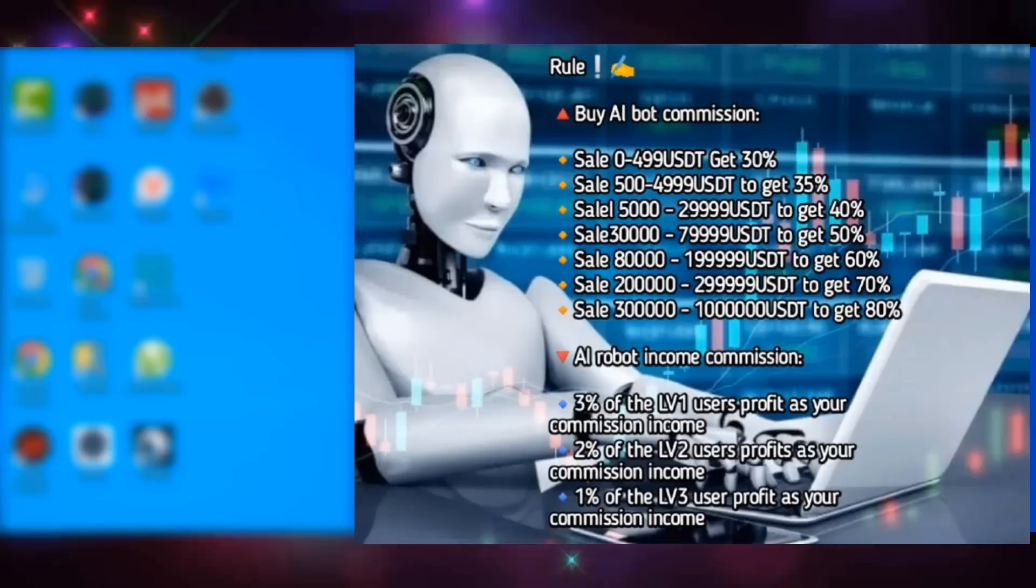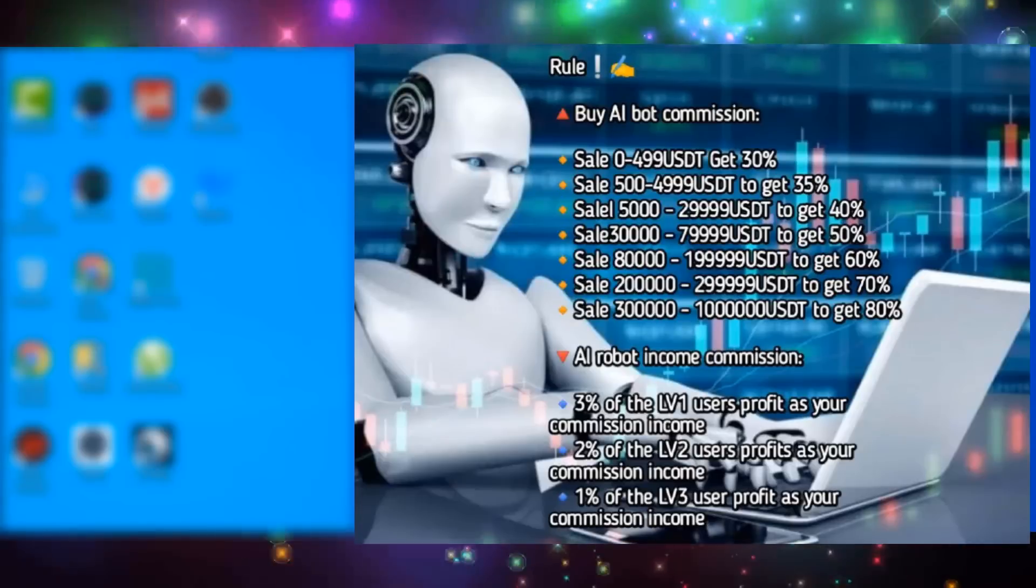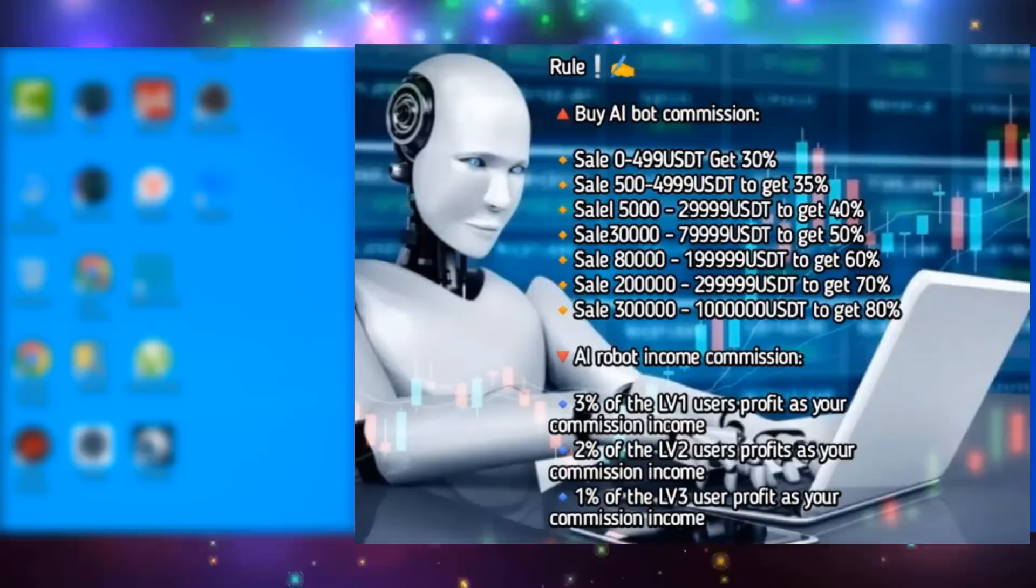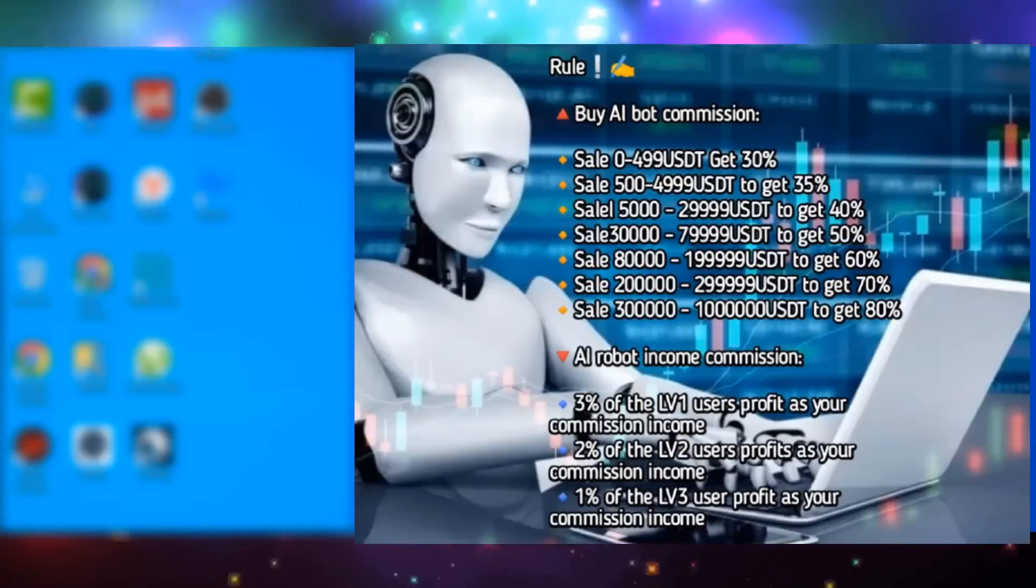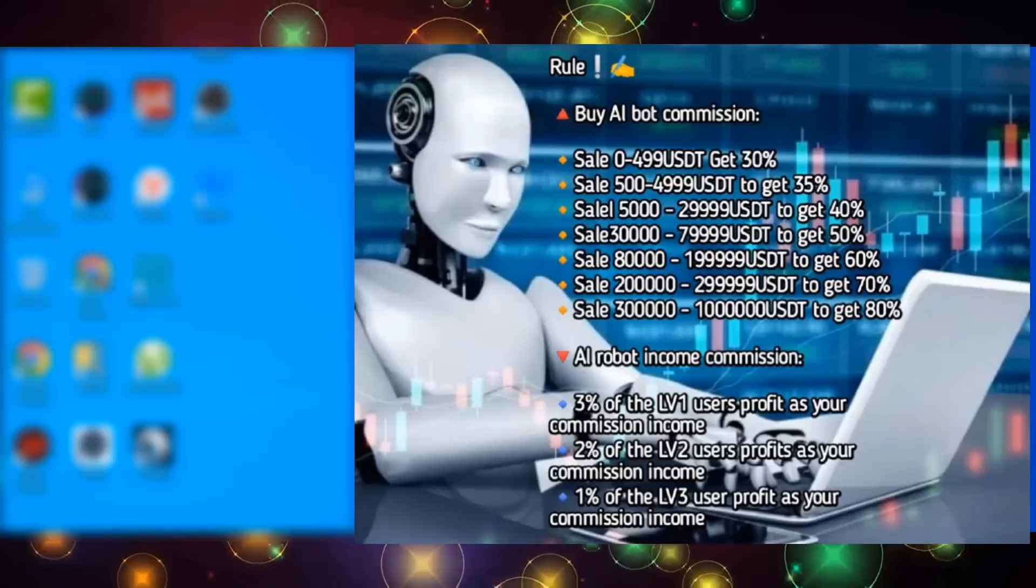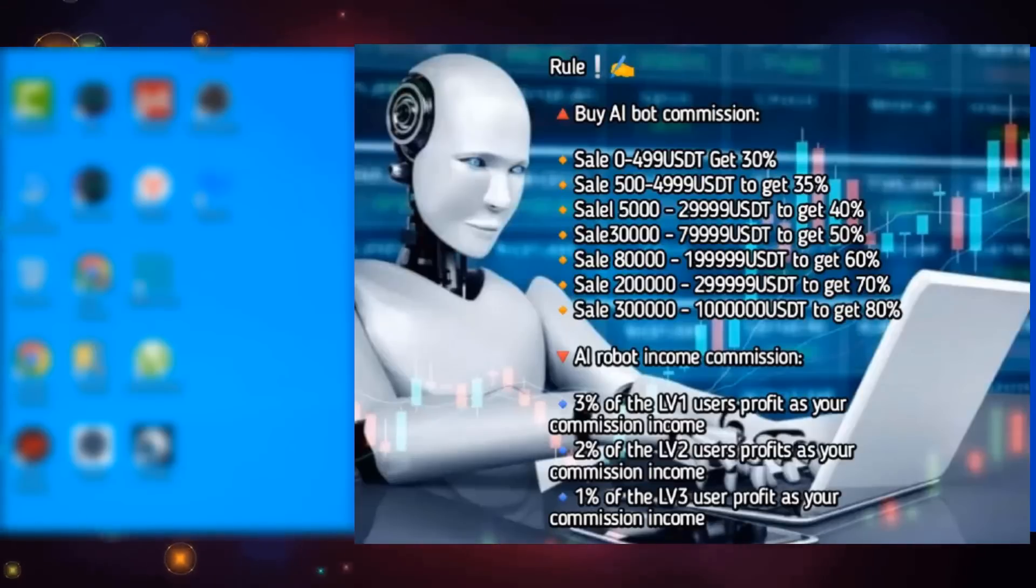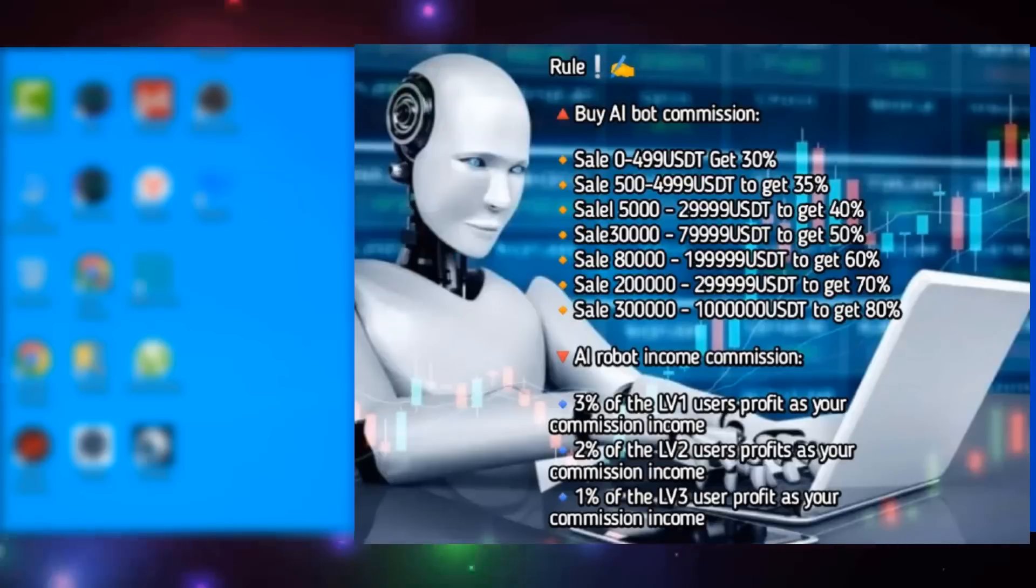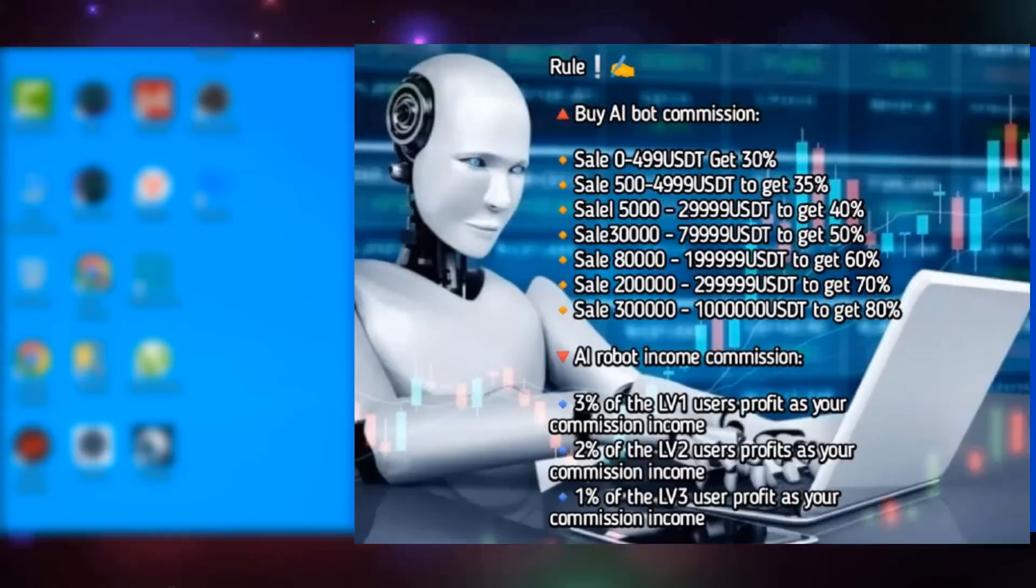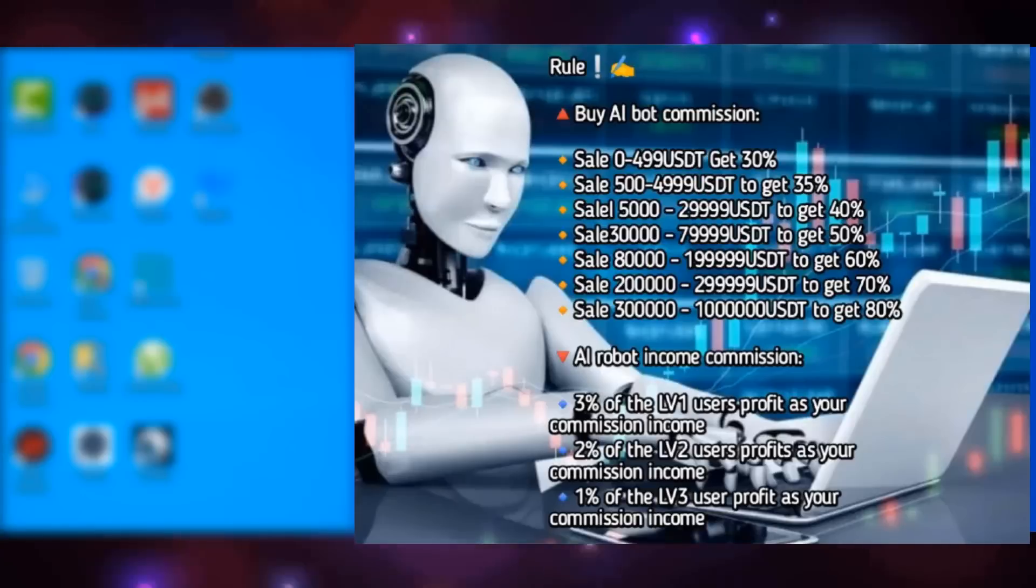When your robot sales amount reaches 200,000 USDT, you can upgrade to the deputy general manager of the branch, you can get 70% of the robot sales amount as a commission, and you can get the company's weekly salary of $2,000. And when your robot sales amount reaches 300,000 USDT, you can upgrade to a partner in your country, and you can get 80% of the robot sales amount as a commission, and at the same time you can get 2% of the total robot sales revenue in your country as a commission. And you can get a salary of $5,000 per week from the company.